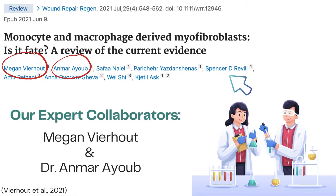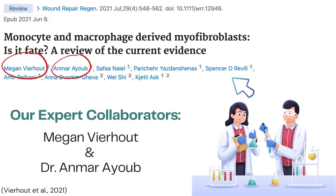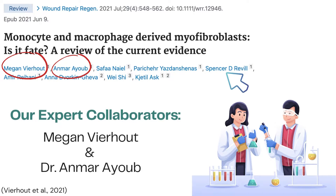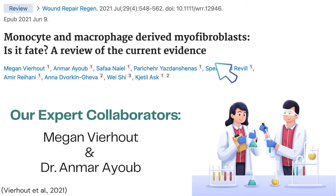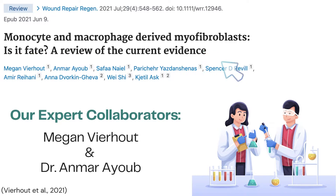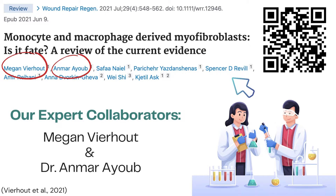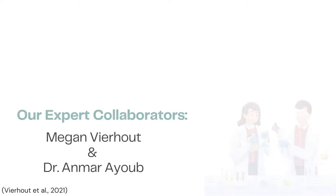The research and inspiration for this video came from the recently published review paper in the Wound Repair and Regeneration Journal, written by our expert collaborators Megan Verhue and Dr. Enmar Au, who are both friends of the Demystifying Research channel. Here's a QR code to the paper if you're interested in reading it after this video.